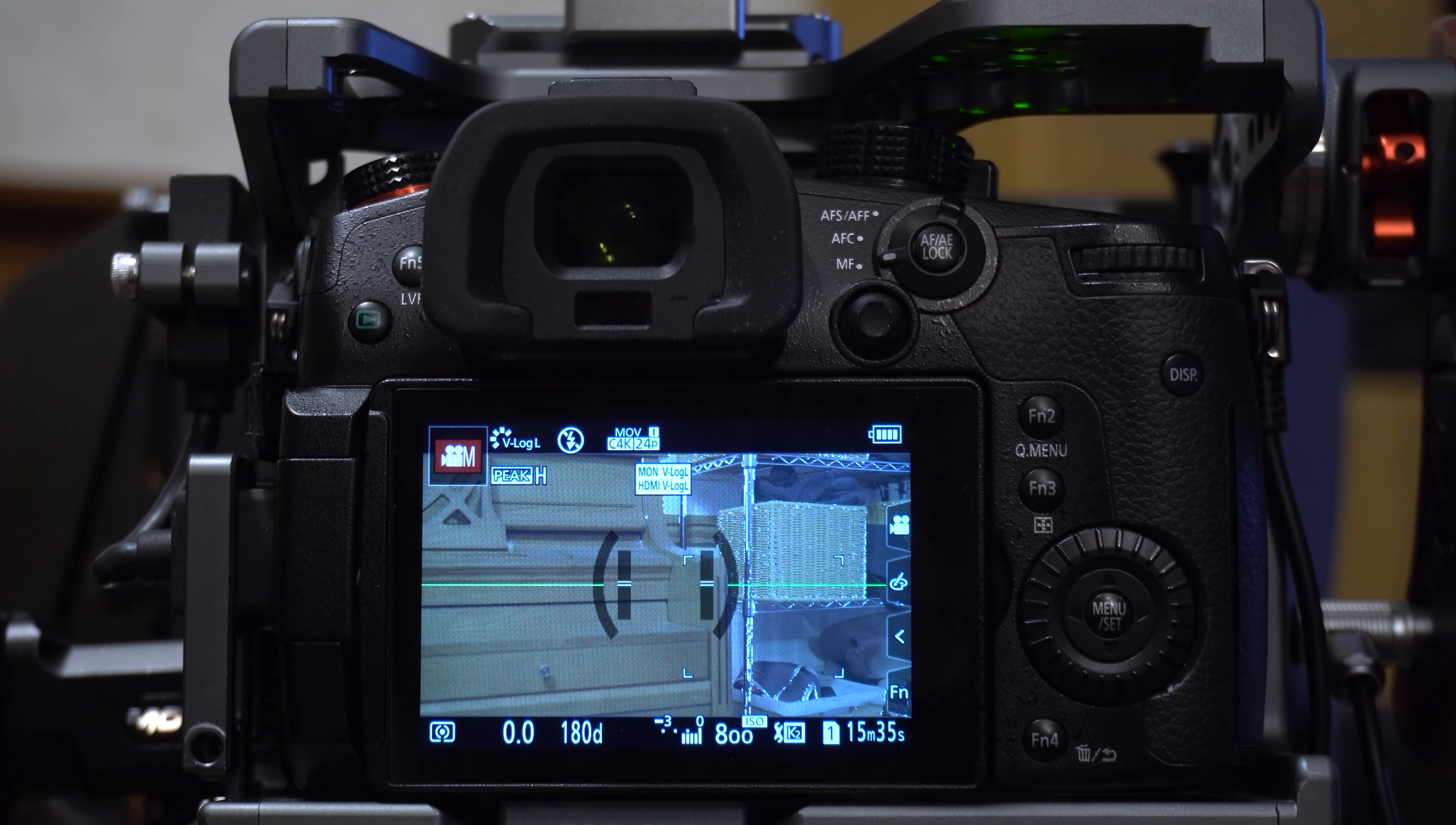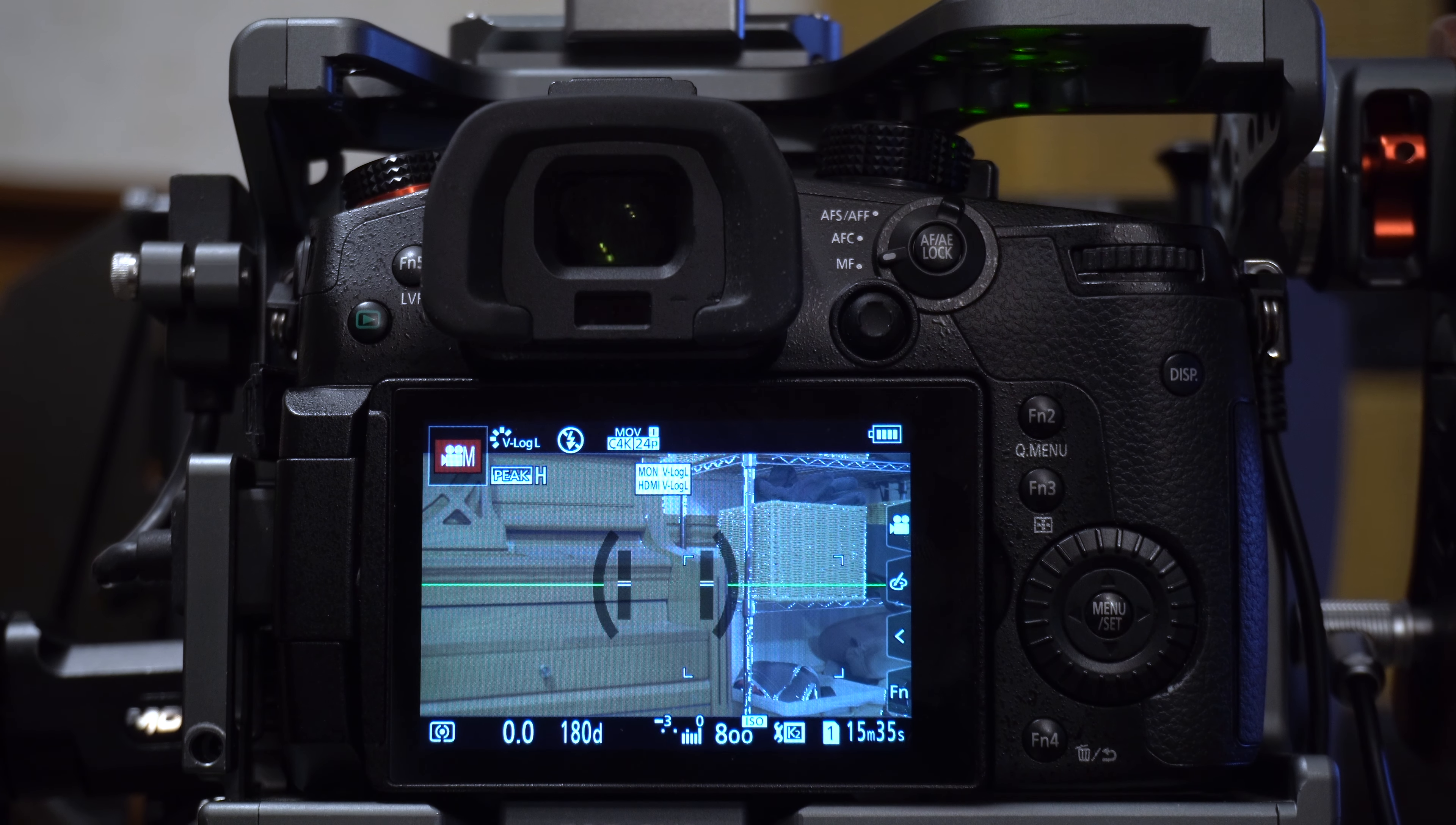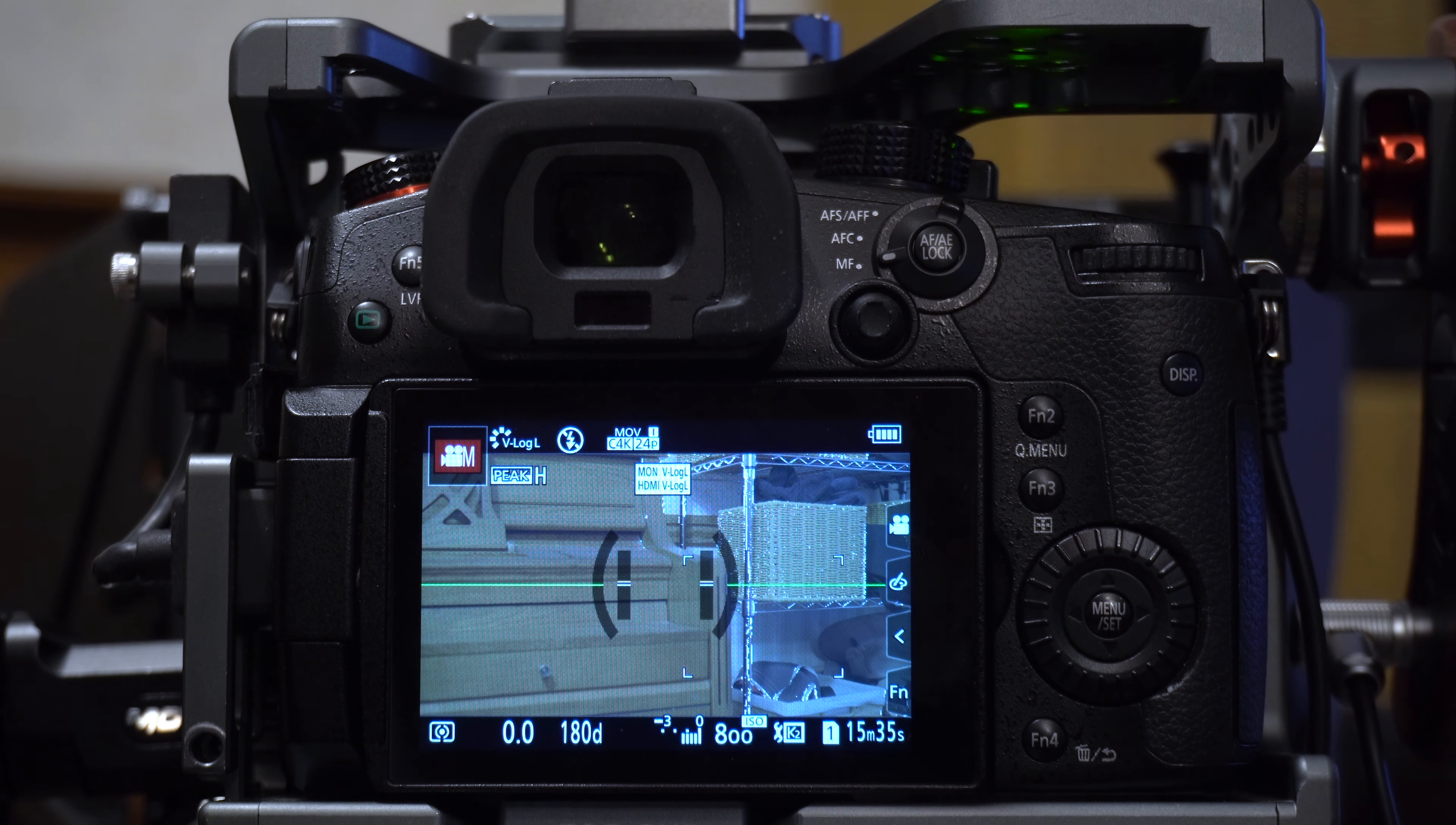Alright, I want to talk a bit about the dual-native ISO function on the GH5S, which is pretty cool. I'll be doing some shots in the dark and see how far we can push this thing before the image starts falling apart color-wise and with noise.